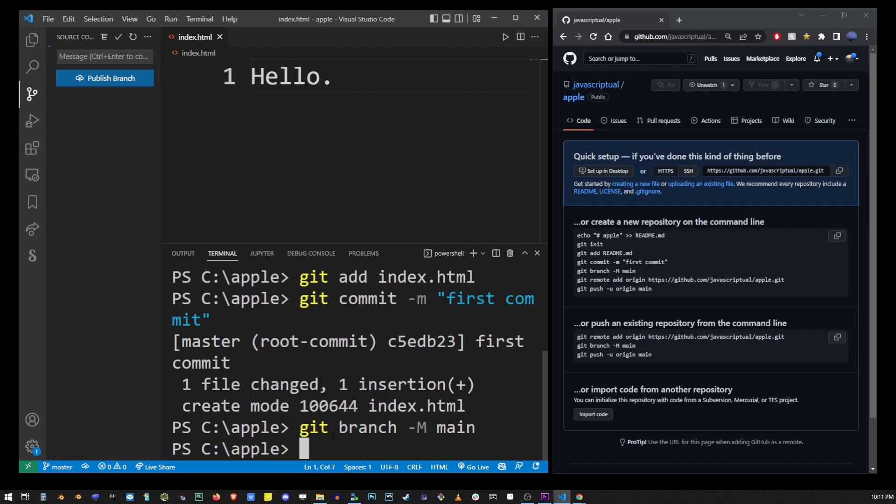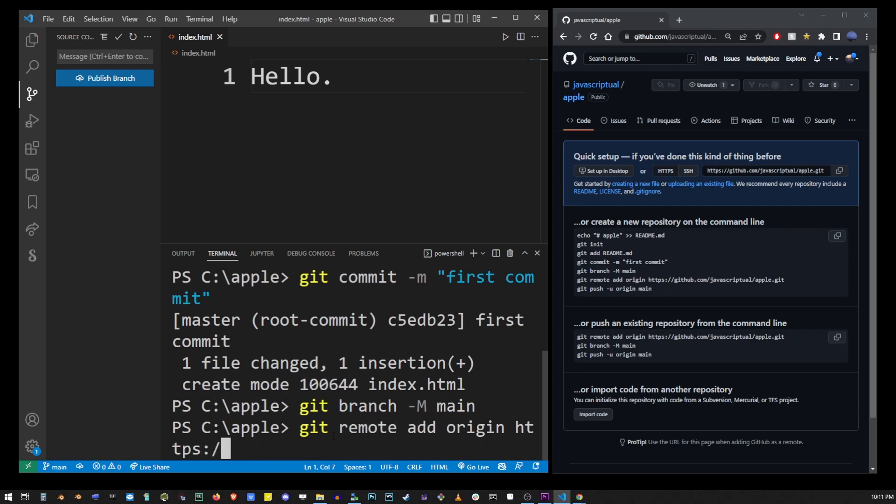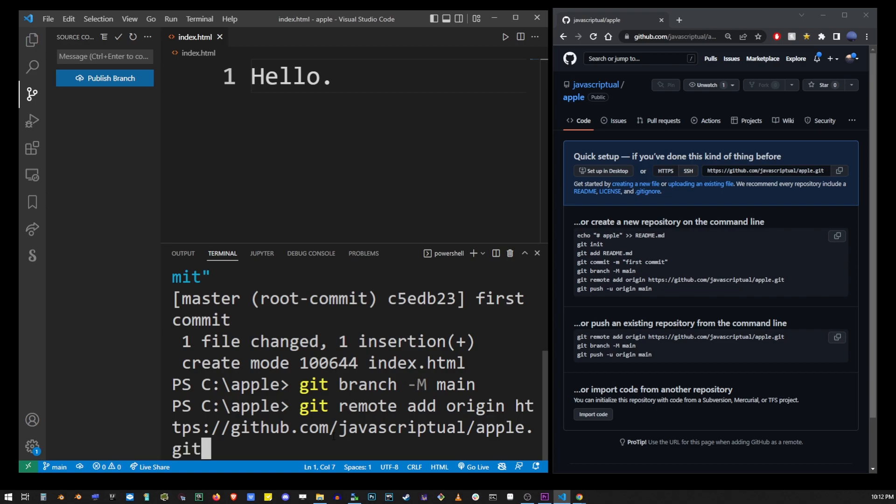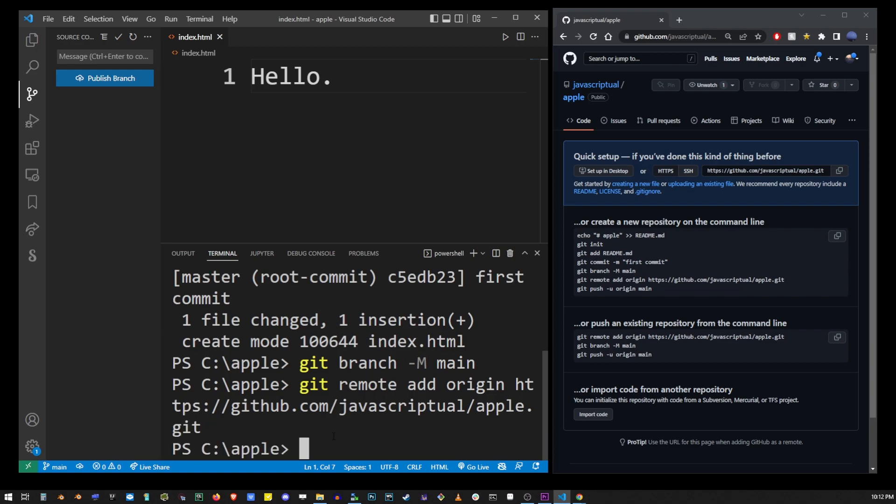Next we're going to link our local repo to our remote repo. This is only done once per project and it's the longest git command from this entire tutorial. Go ahead and type git remote add origin and then type the URL to our project, just github.com slash username slash name of the project which was apple dot git. We're finally ready to push our staged index.html file to the remote repository.